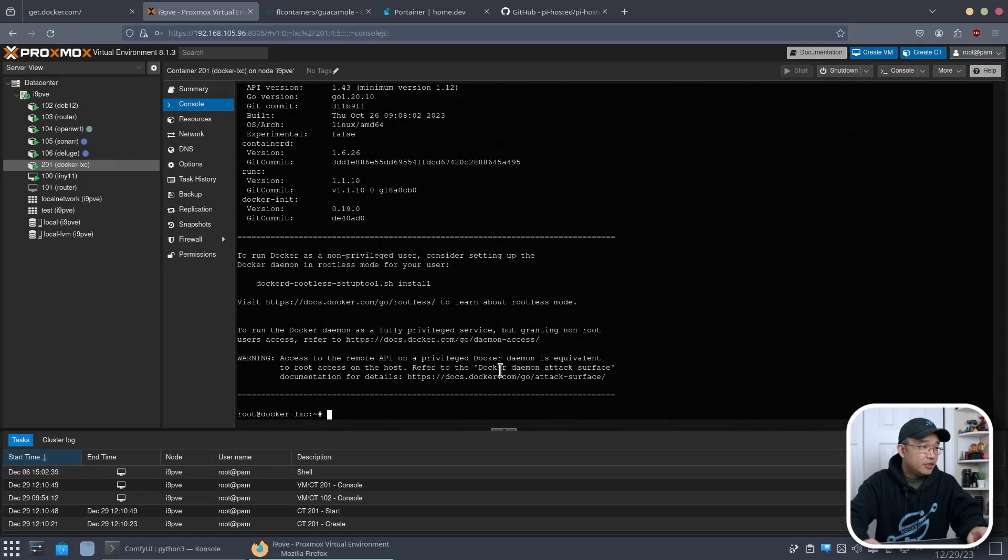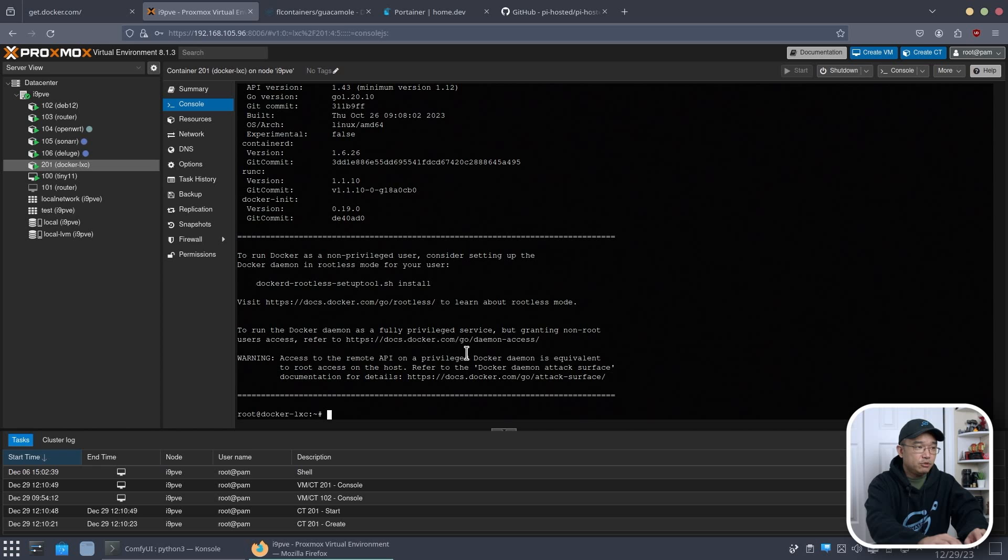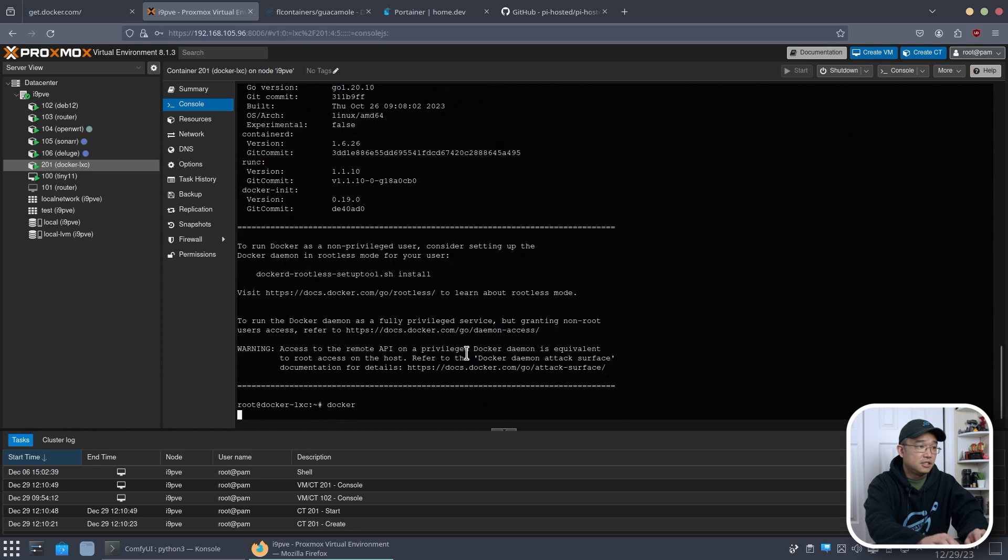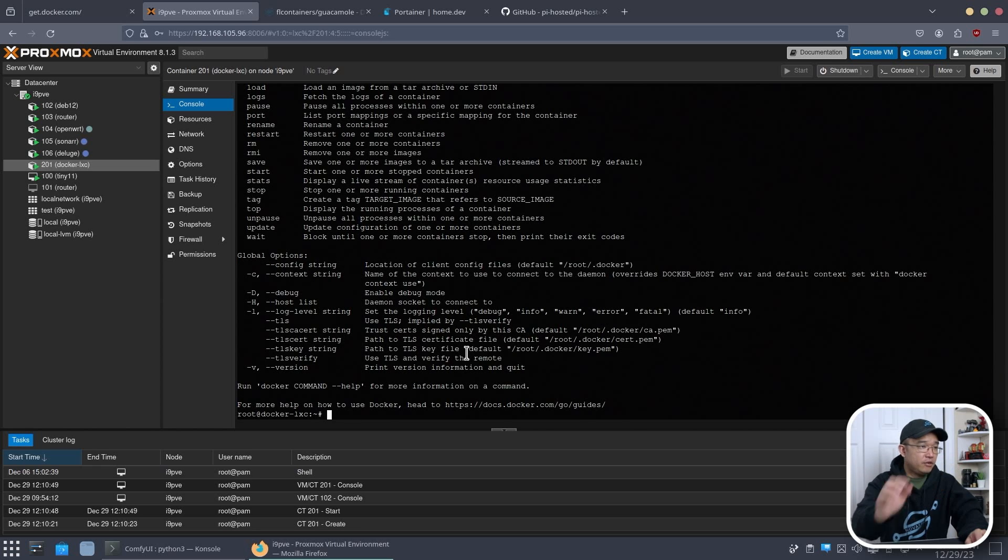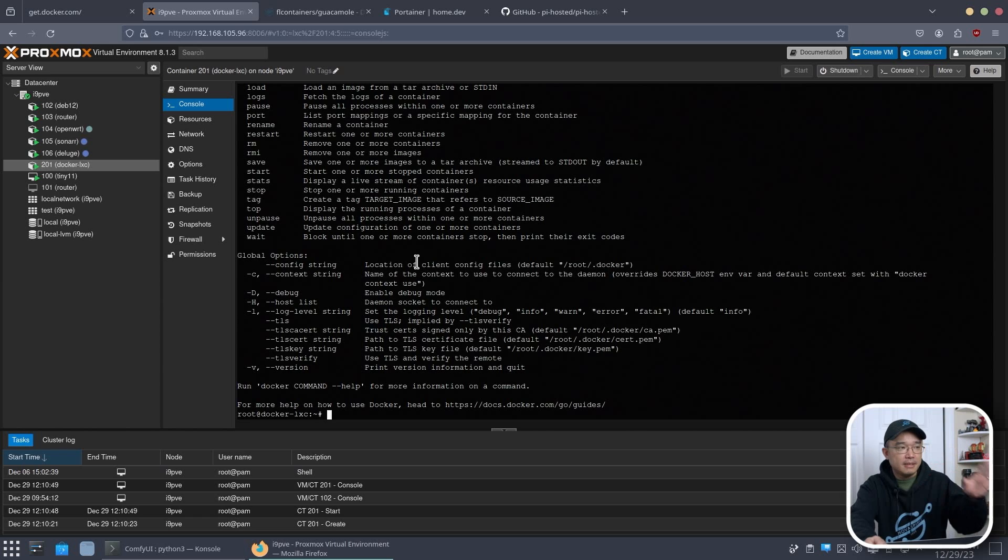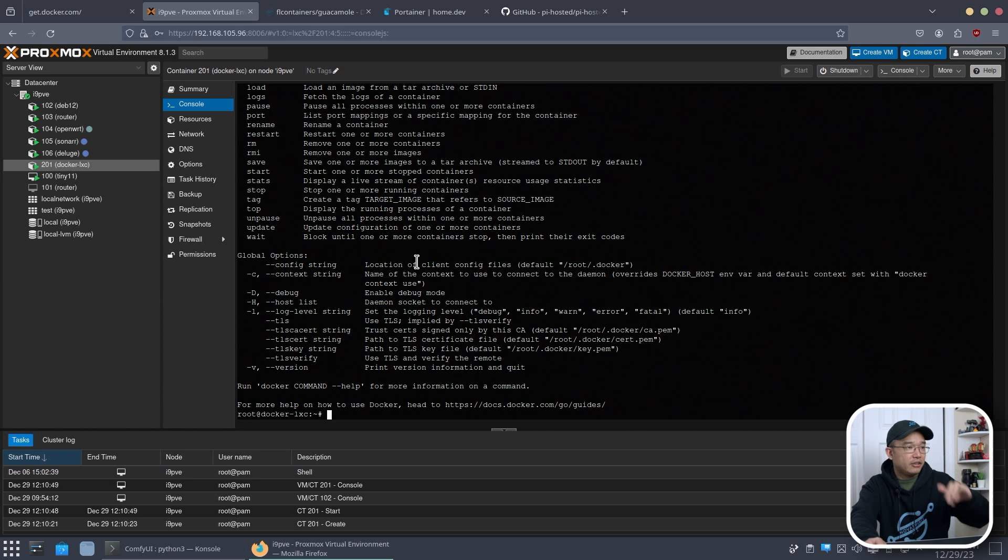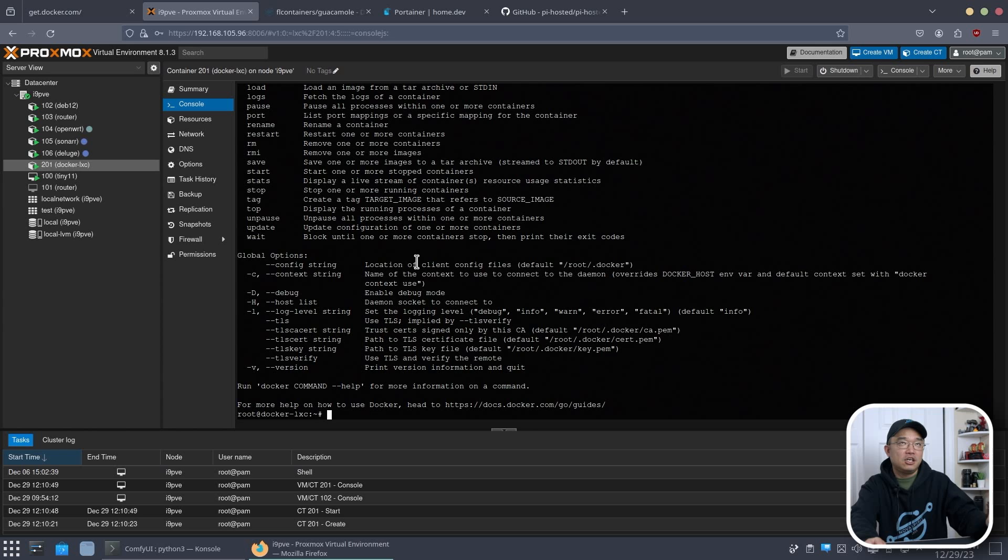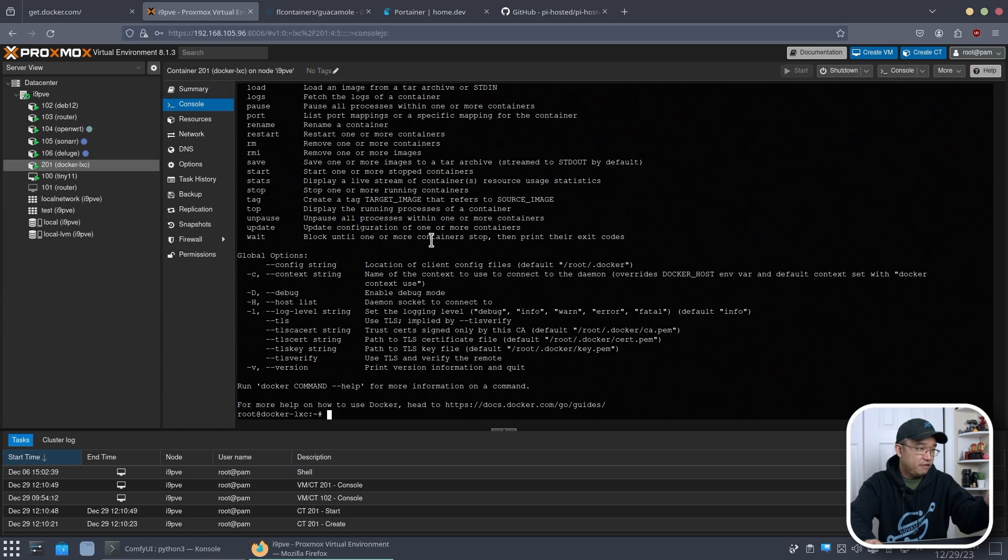All right so now that docker is installed we should be able to run it. I might have to reboot this. Let's see, docker. It works so I don't have to actually worry about this. I think the only time I have to restart this or log out and log back is when I have a user and I need to add the docker group to the user. But for now we're good.